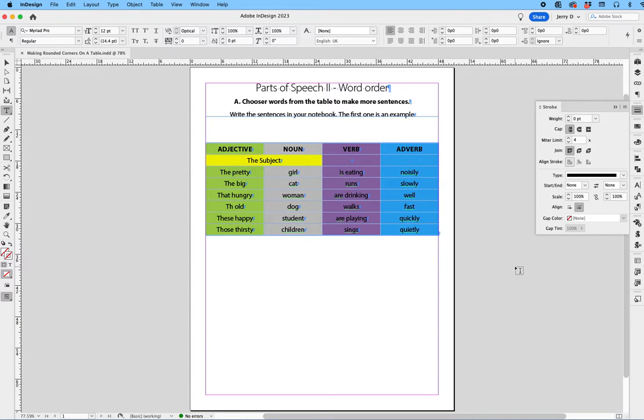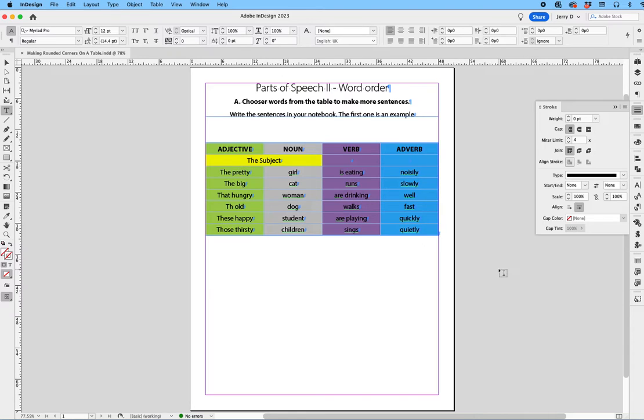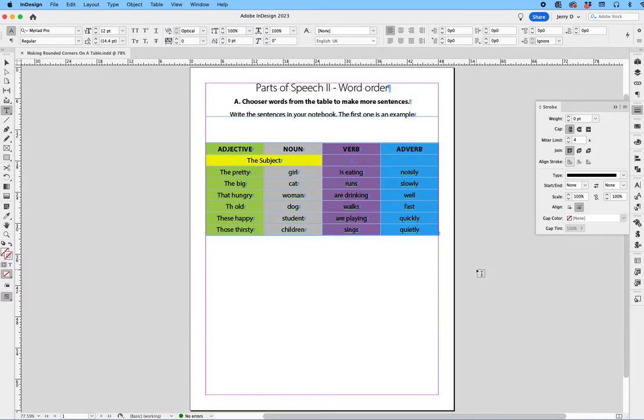Okay, in this video, I will show you how to create rounded corners on a table. Now, in InDesign, as some of you may have found out or know, you cannot create rounded corners directly onto a table.